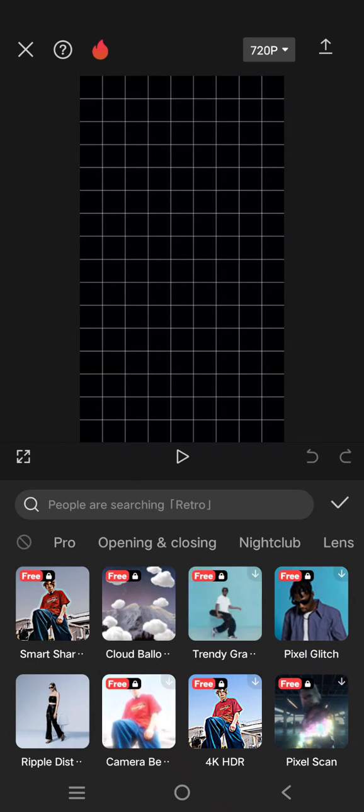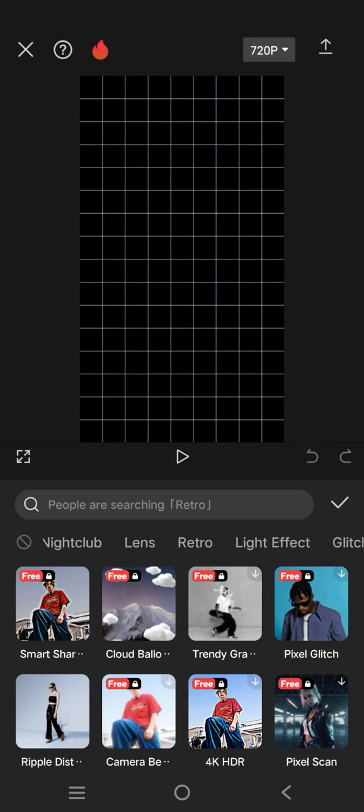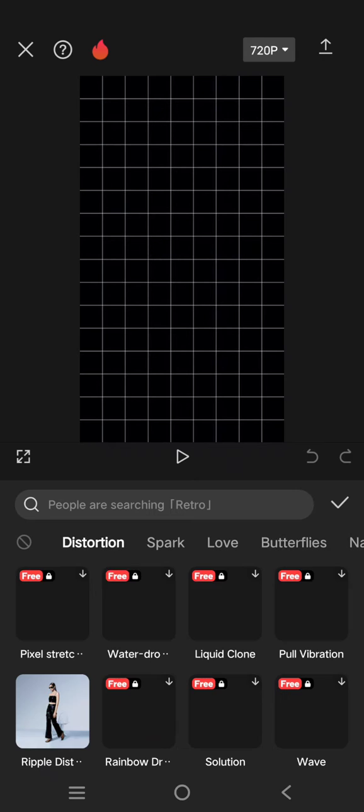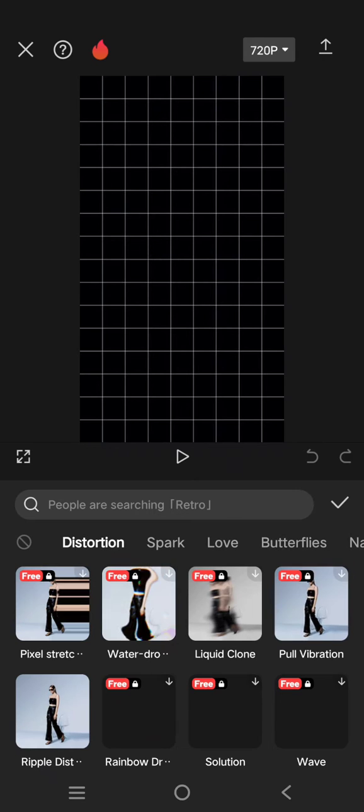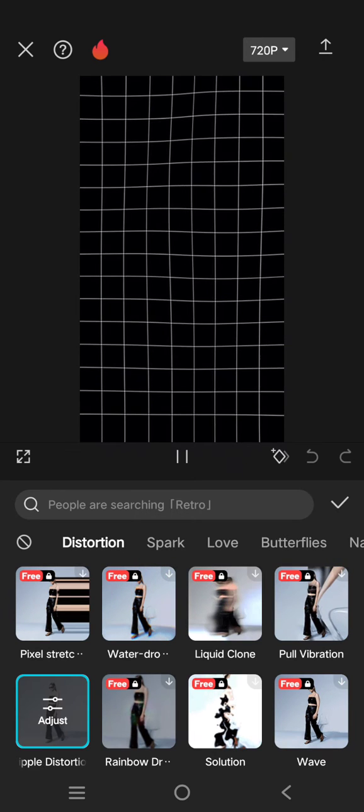You can use the play pendulum, or under the distortion effect you can use the ripple distortion effect.